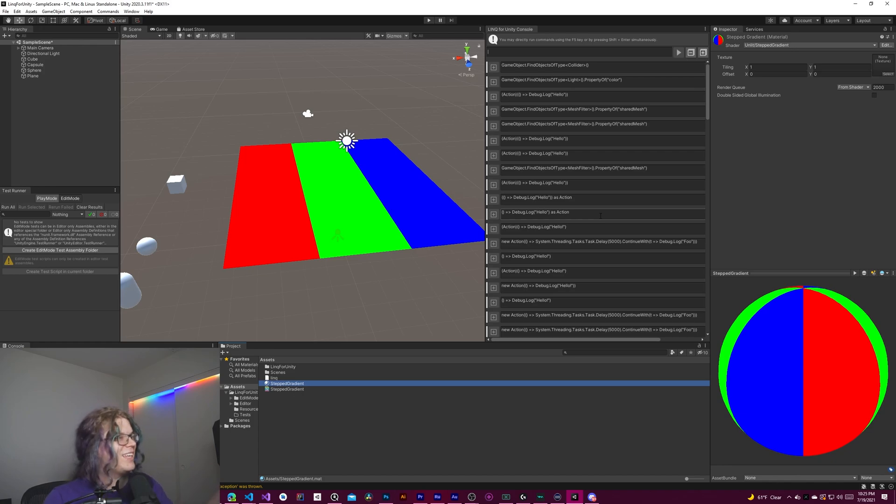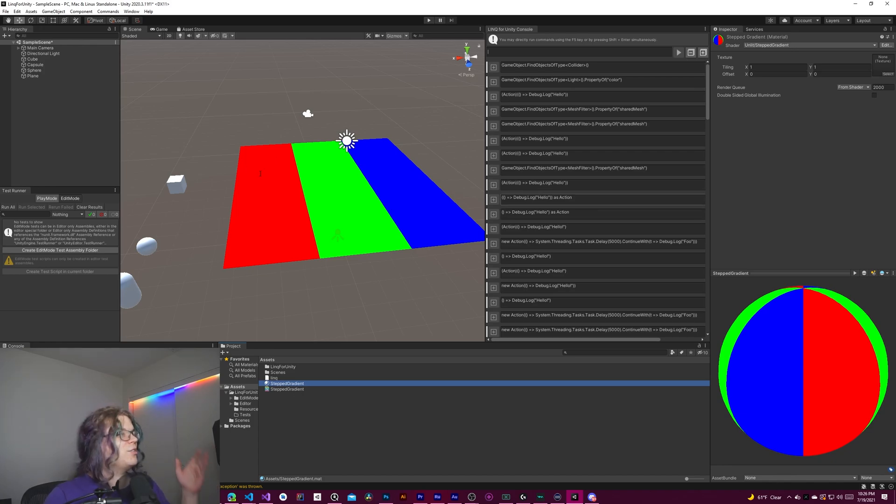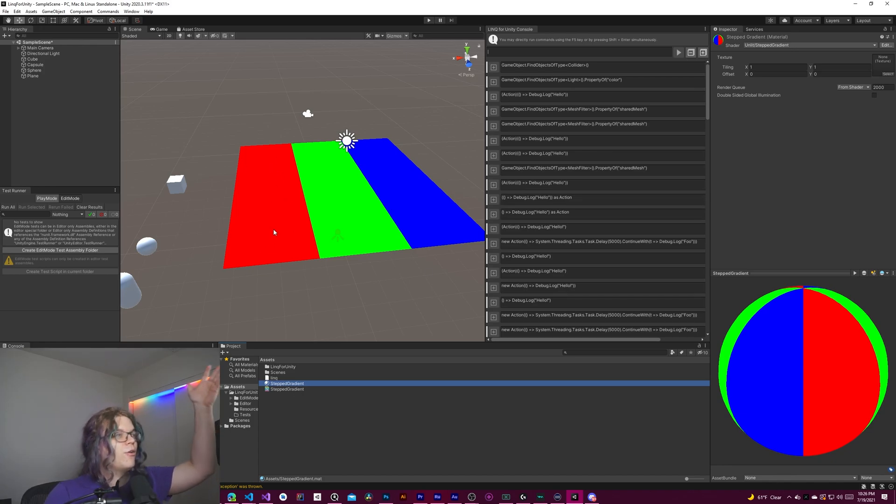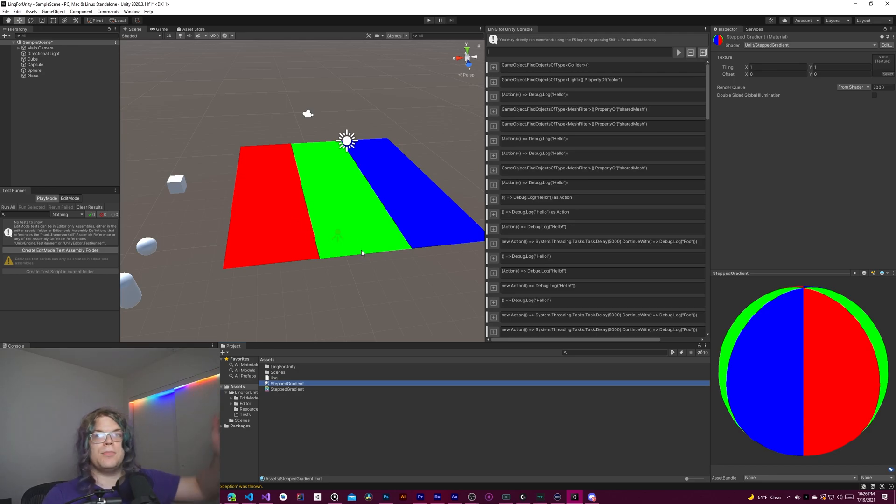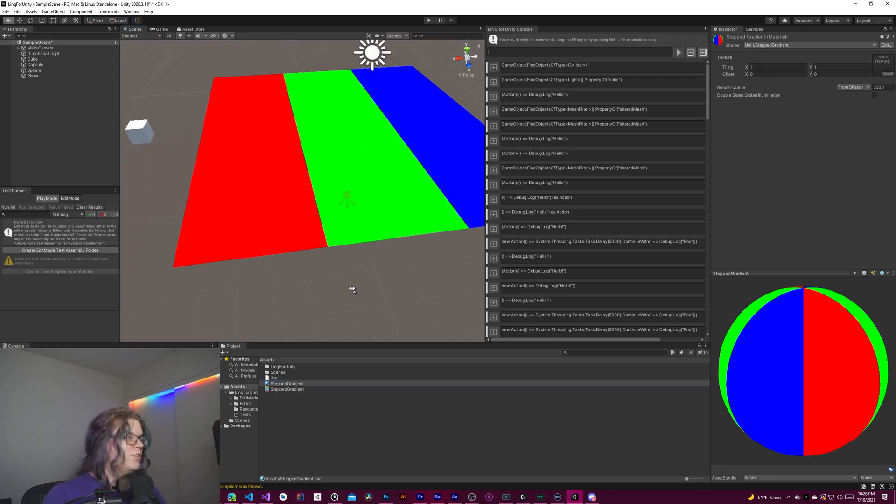And so we start on the left-hand side, we get red and then green and then blue. And we get those nice hard lines.